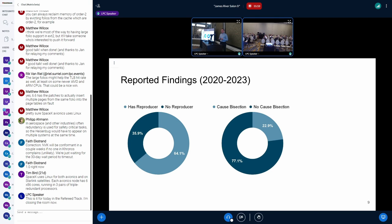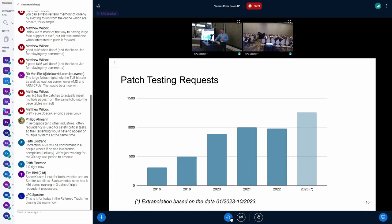For every finding, SyzBot tries to find a reproducer. It's not always feasible, but 64% of all reported findings had a reproducer. Cause bisection is more tricky — we managed to find it for only 23% of the findings reported to mailing lists. SyzBot also provides patch testing functionality: you can ask SyzBot to build the kernel at a specified revision and run a reproducer against it, optionally applying an arbitrary patch before building. The number of patch testing requests is growing, and this year we expect a new maximum.